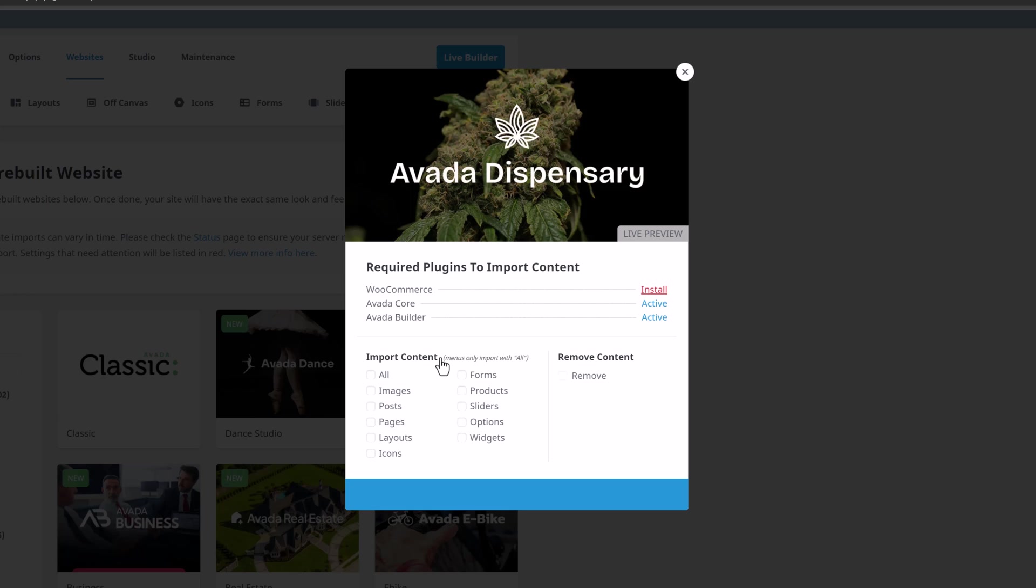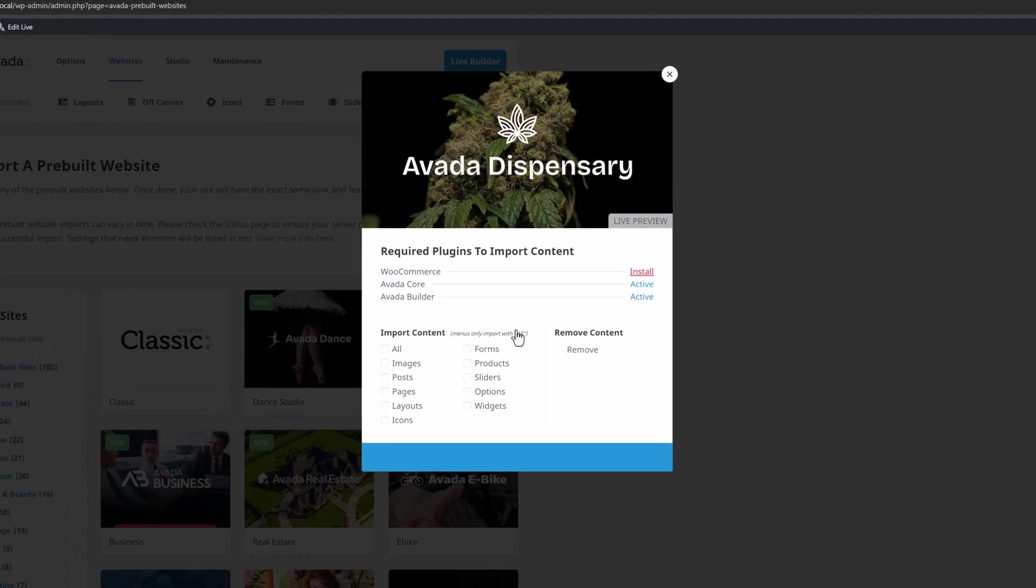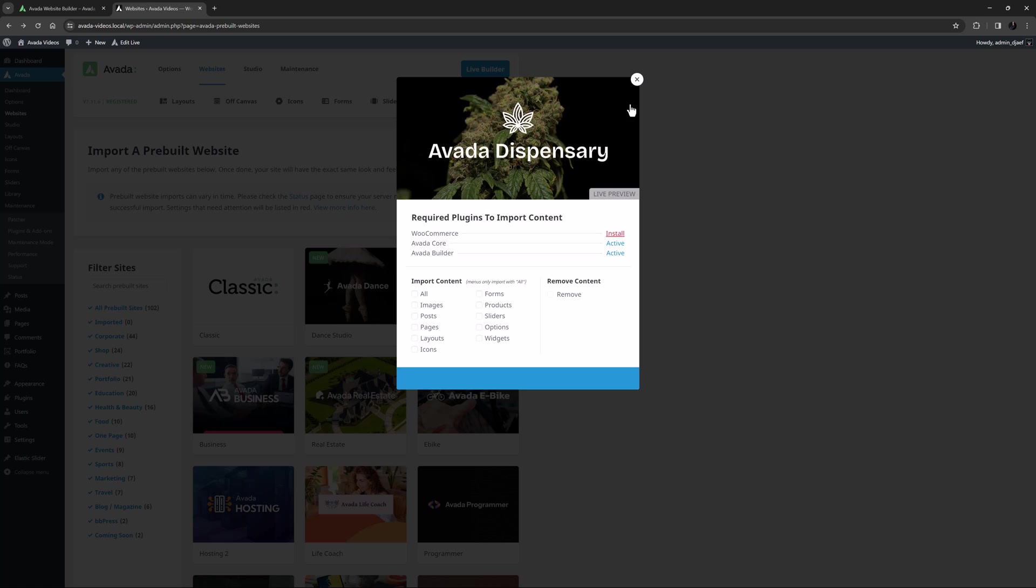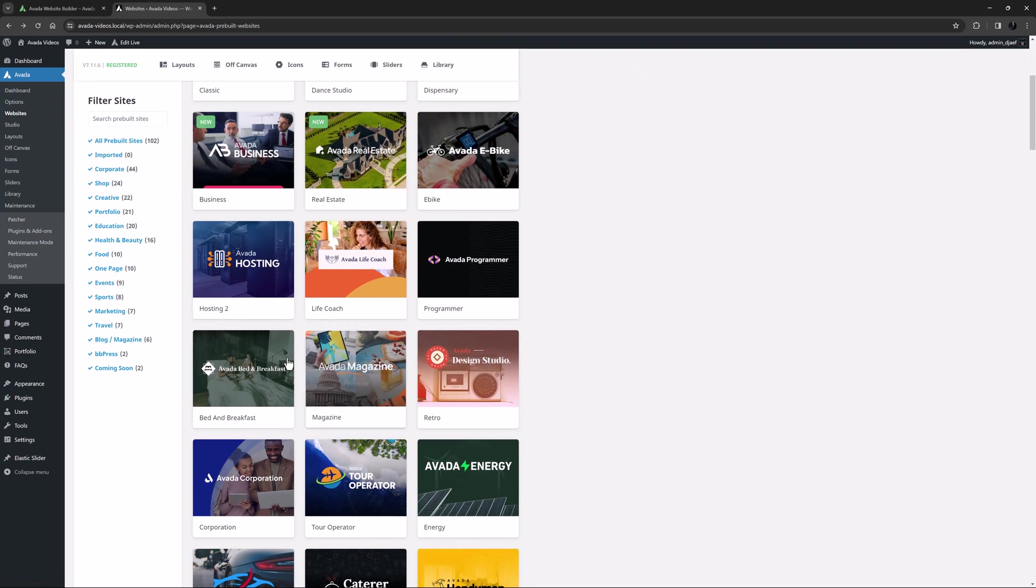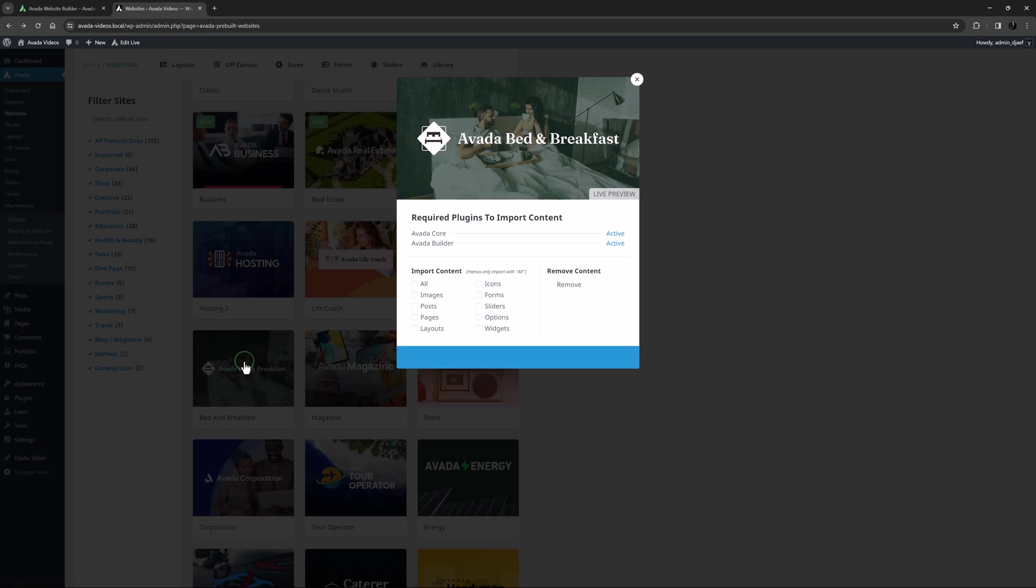If there are any on the list that are not installed or activated, you can do that directly from this dialog by clicking on the Install or Activate link. But for this example I am going to go back and import the Avada Bed and Breakfast pre-built. In this case it doesn't need any additional plugins other than Avada Core and Avada Builder which are already installed, so we are good to go.